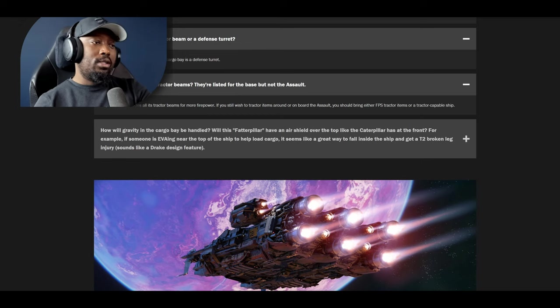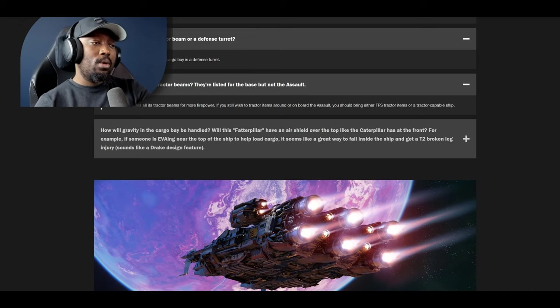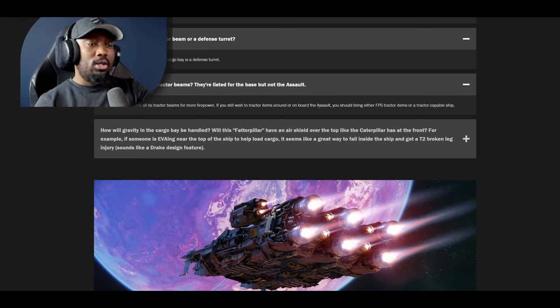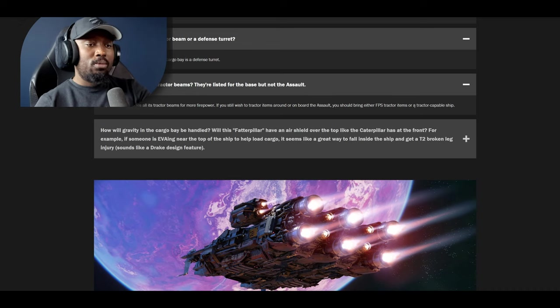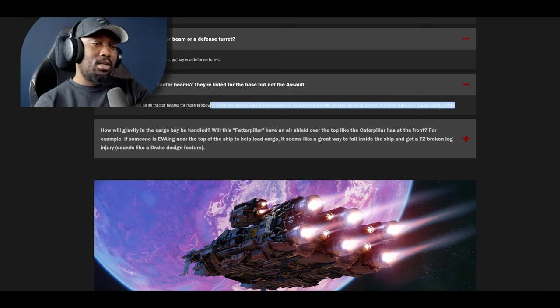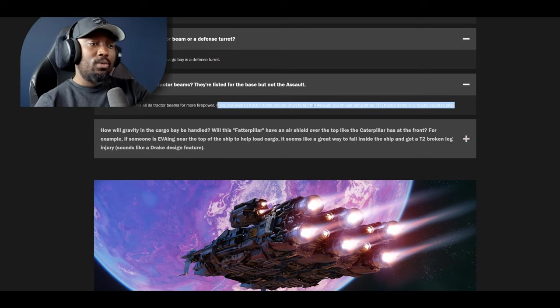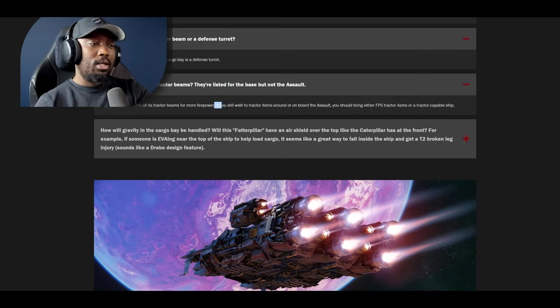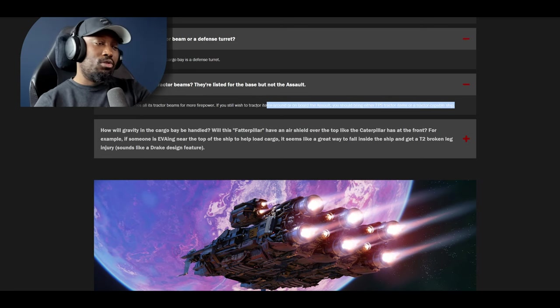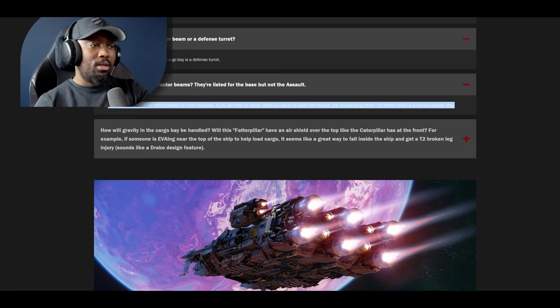Next one: does the assault have tractor beams? They're listed for the base but not the assault. The answer is no. The assault trades all of its tractor beams for more firepower. If you still wish to tractor around or board the assault you should bring either FPS tractor items or a tractor capable ship. That's a good thing right. You can still bring these things separately in order to enable its capability. I understand the trade-off, it makes sense.